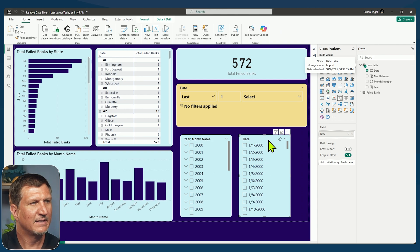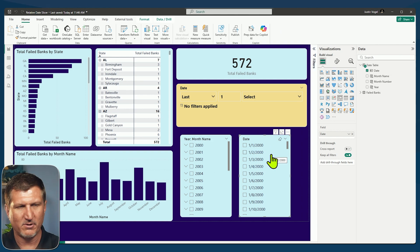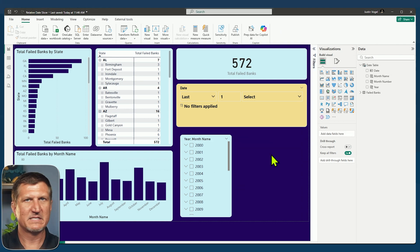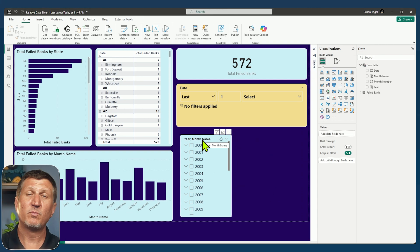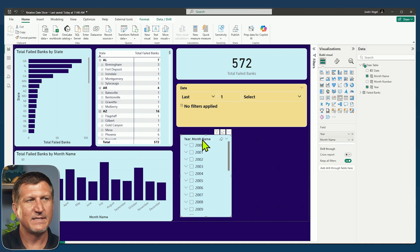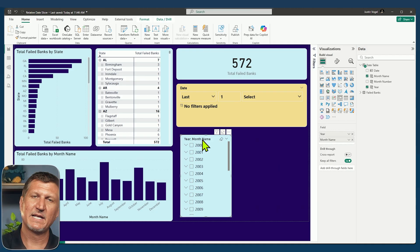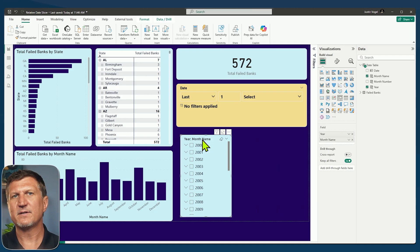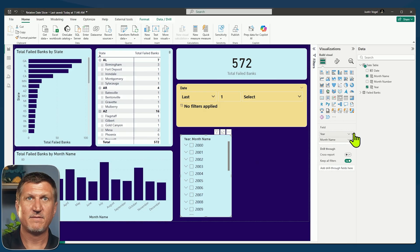Now I do lose my auto date hierarchy here. So I'm just going to get rid of this slicer altogether. If I did want to create a hierarchy, I could do that in the data model, just like I would any other hierarchy.